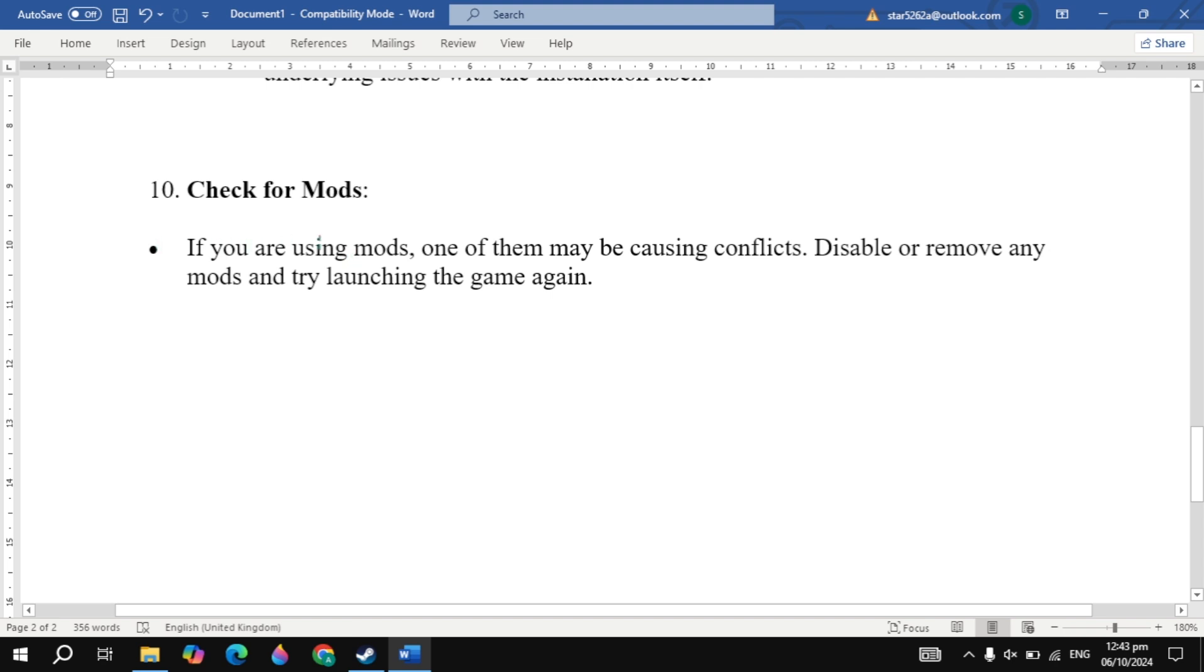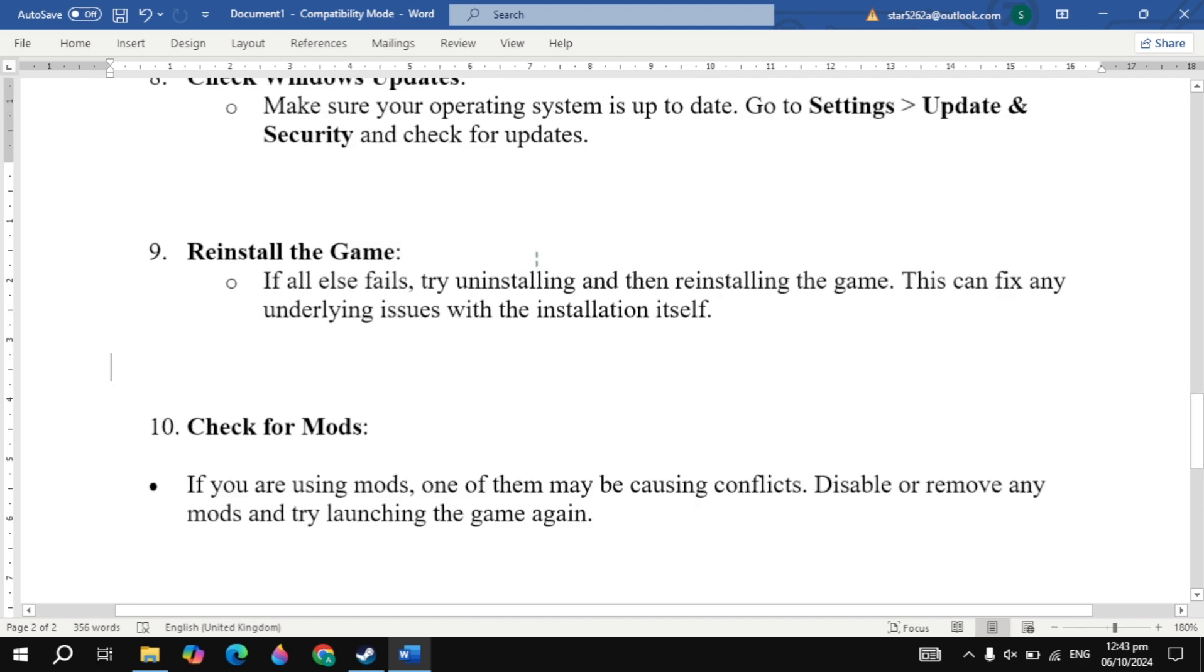Now the next solution is check for mods. If you are using mods, one of them may be causing conflicts. Disable or remove any mods and try launching the game again.